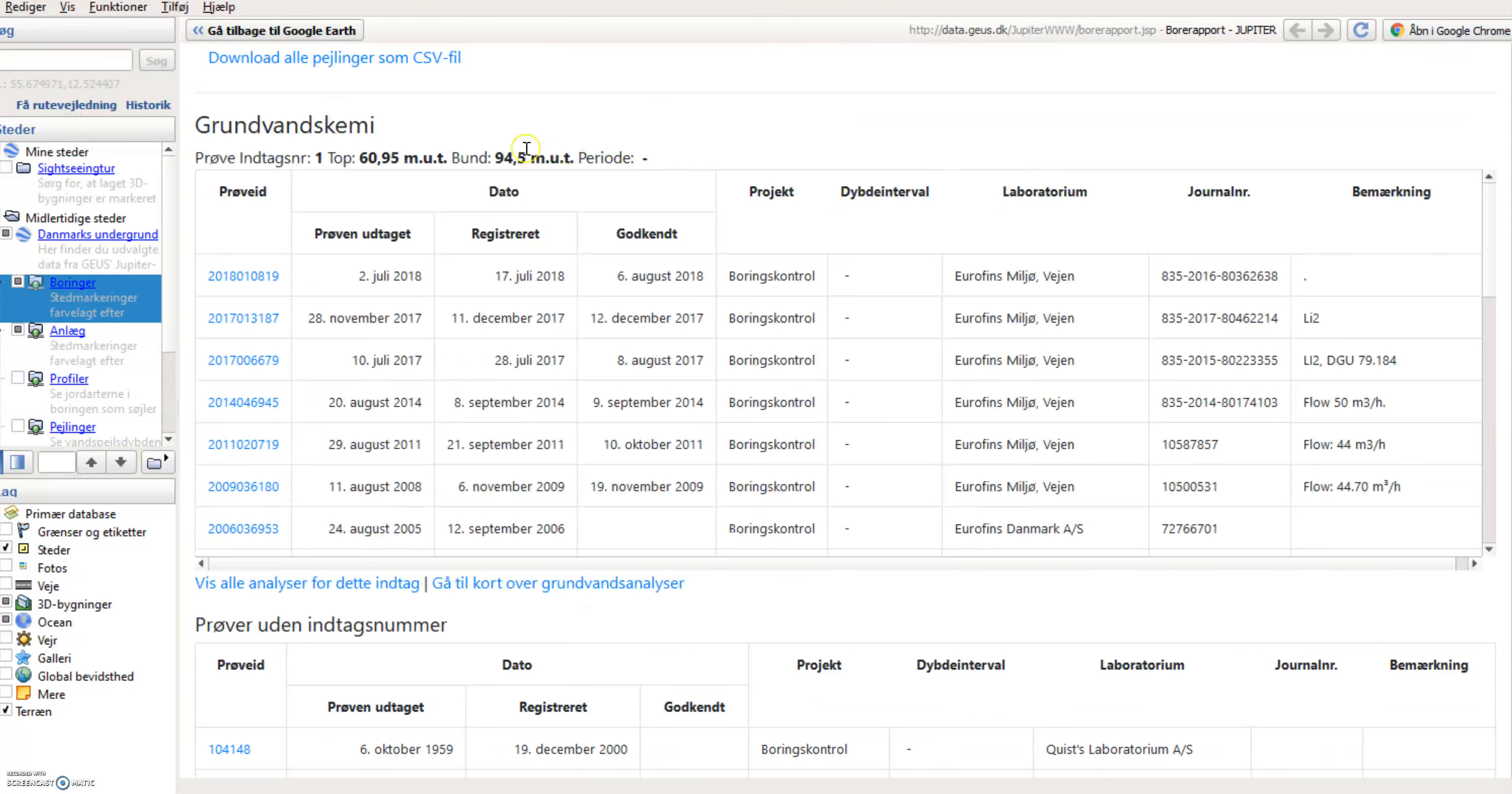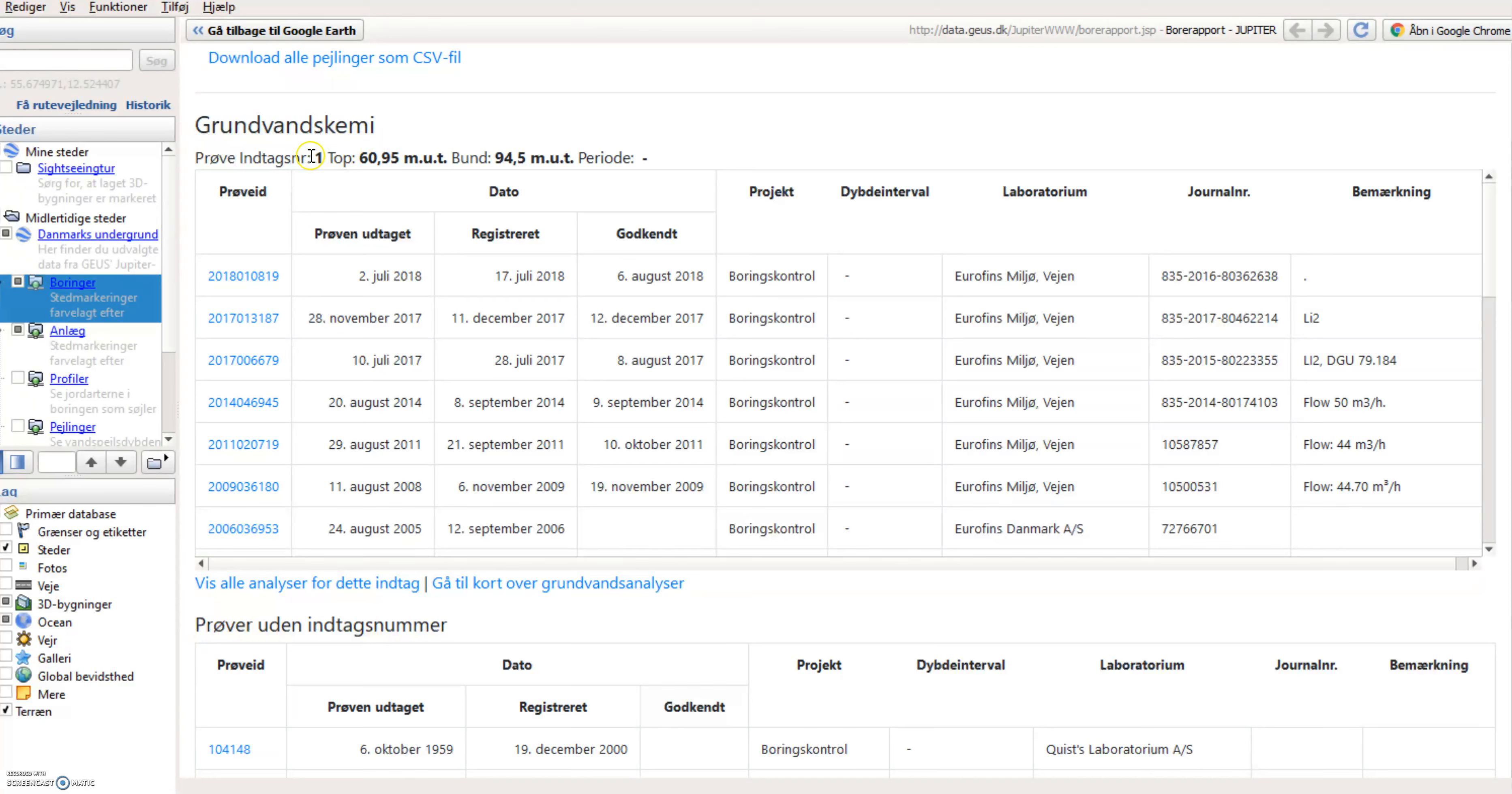Scrolling further down, I will see this groundwater chemistry section here for samples taking from this particular well, this particular filter from 60 to 95 meters under terrain level. And I get a number of samples that I can access.